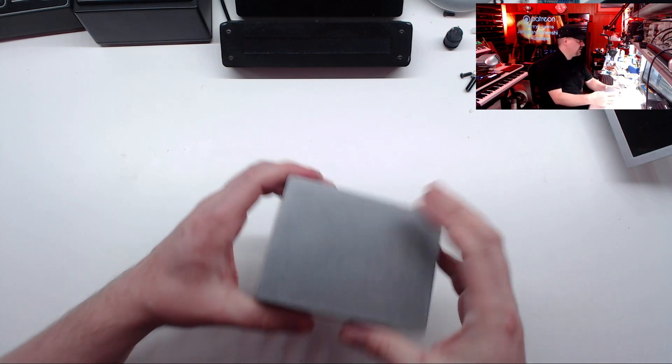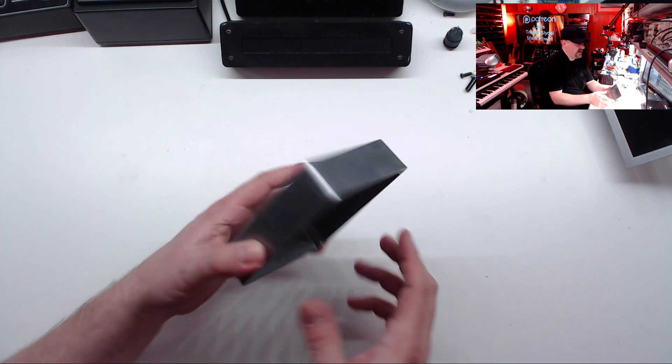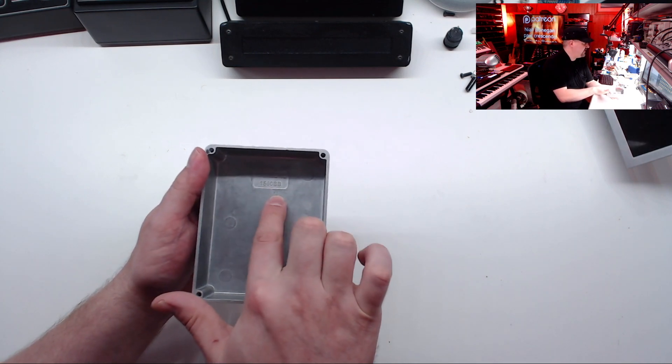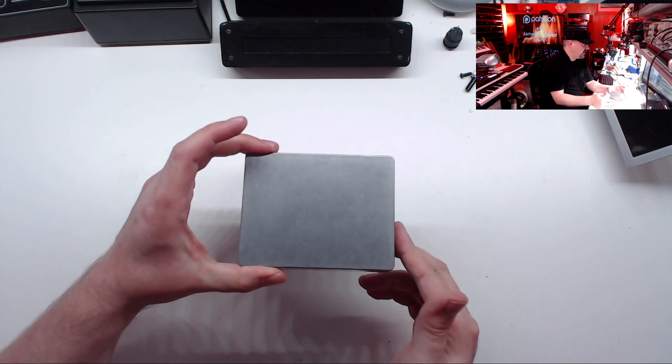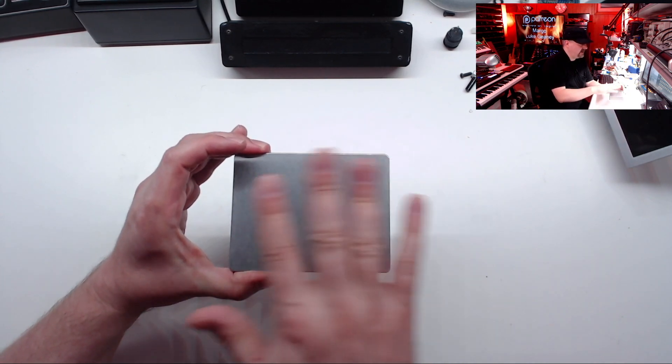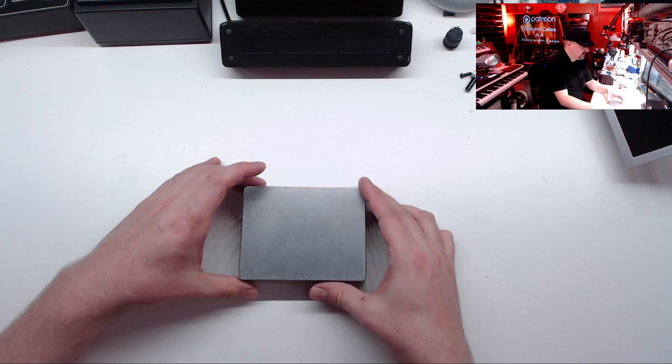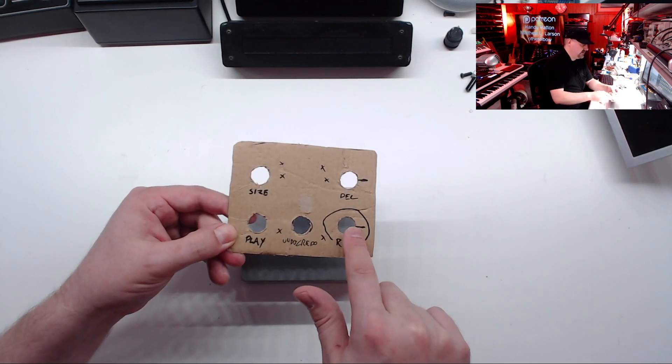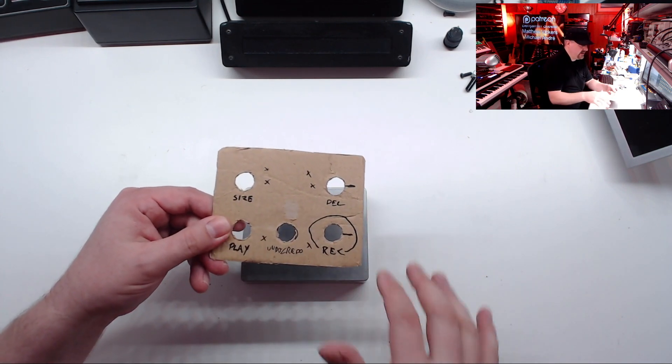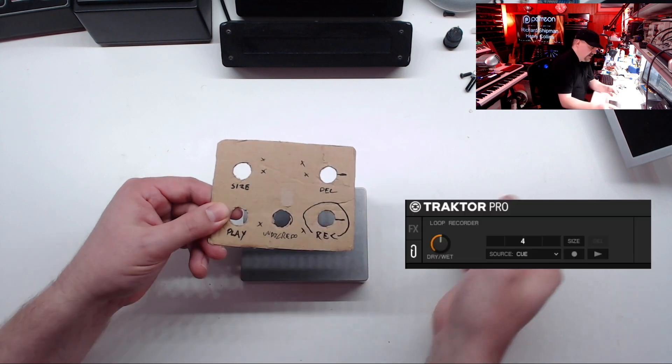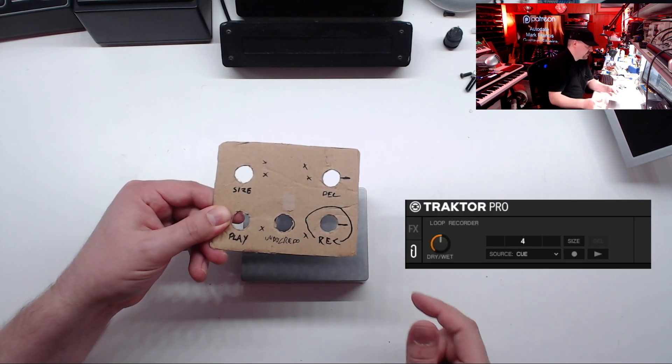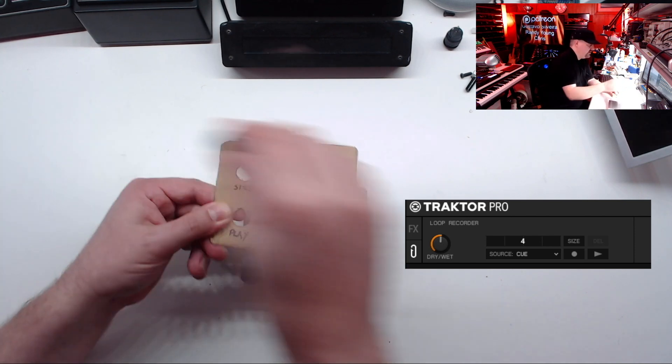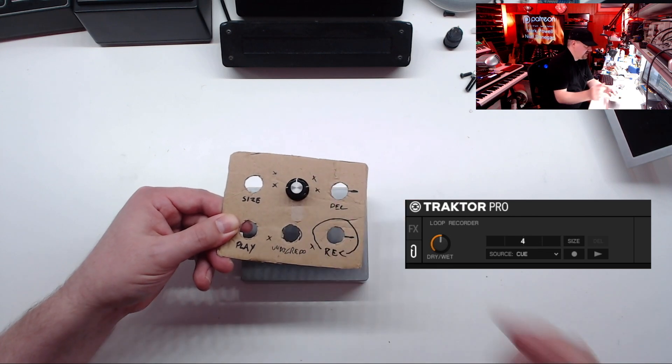As I do with a lot of my projects, I like to start out with the enclosure. Once again, I'm going to use a Hammond enclosure. This is the 1590 BB. And by having the enclosure to start, it lets you kind of see how much room you have to play with and lets you lay out the controls a little easier. I made a little front panel template out of cardboard just so I can see where the controls will be and how they physically line up. I decided I'm going to have a button for each function of the loop recorder and I'm going to have a potentiometer in the middle that's going to act as a wet-dry mixer for the effect.